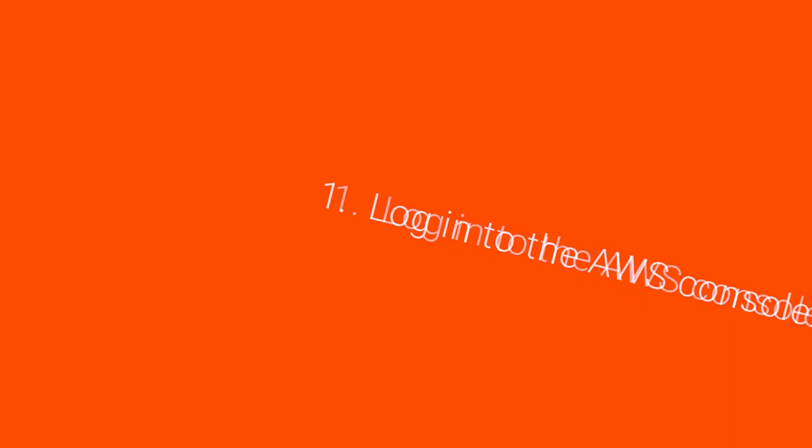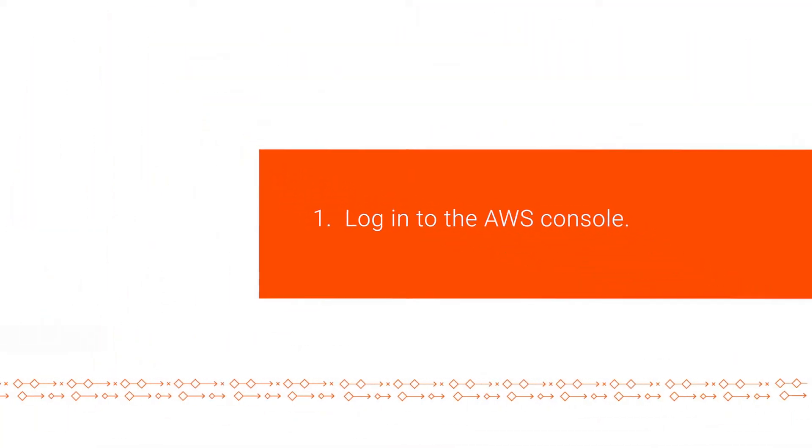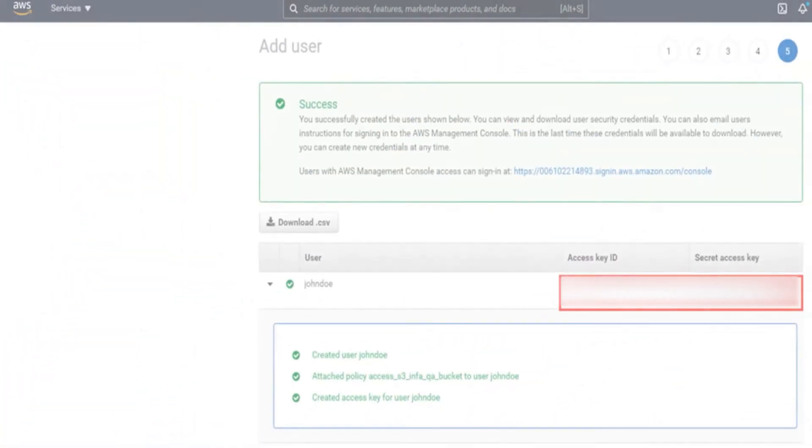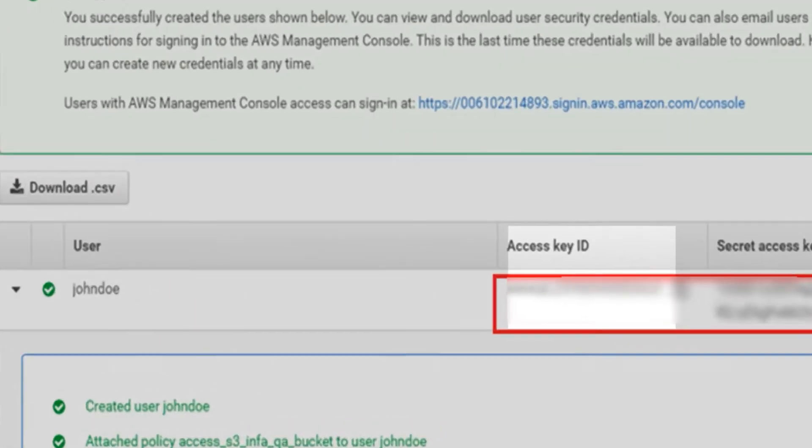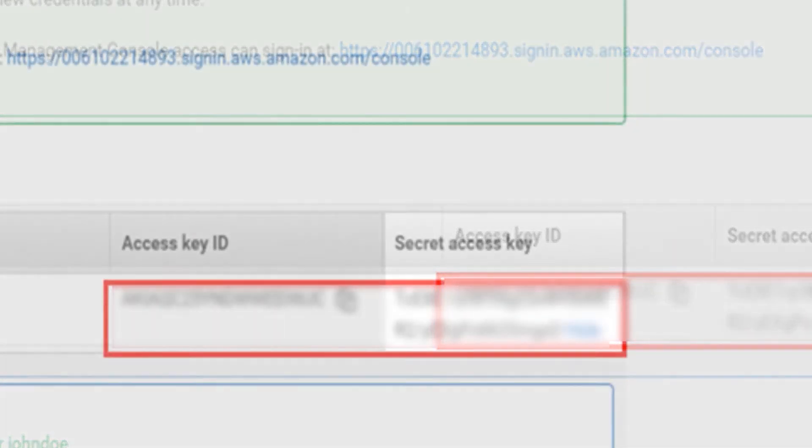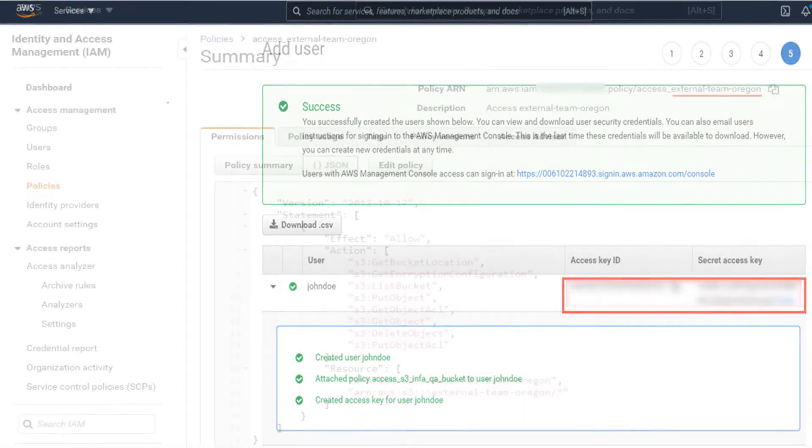Let's get started. Log in to the AWS console and go to your Amazon Web Services account. Make a note of the access key and the secret key that were generated when you created the user.